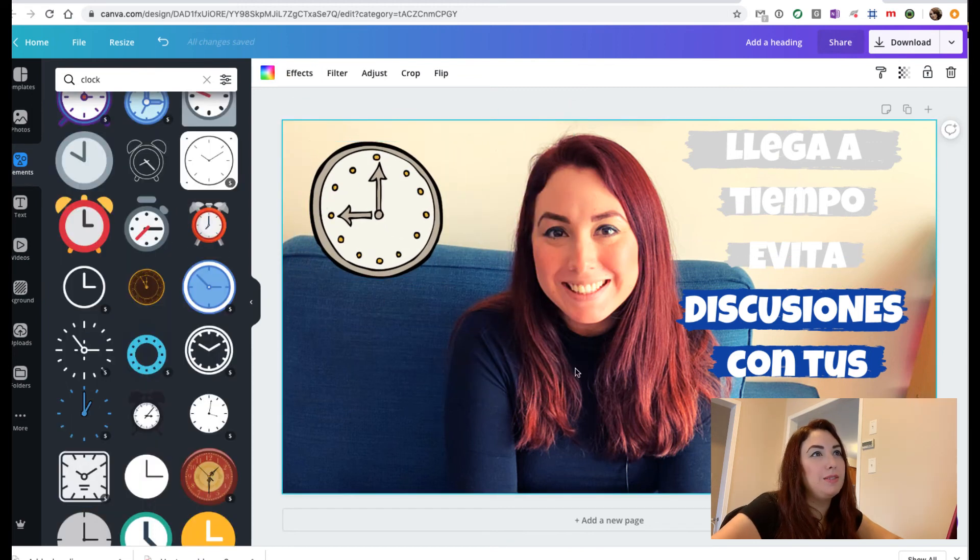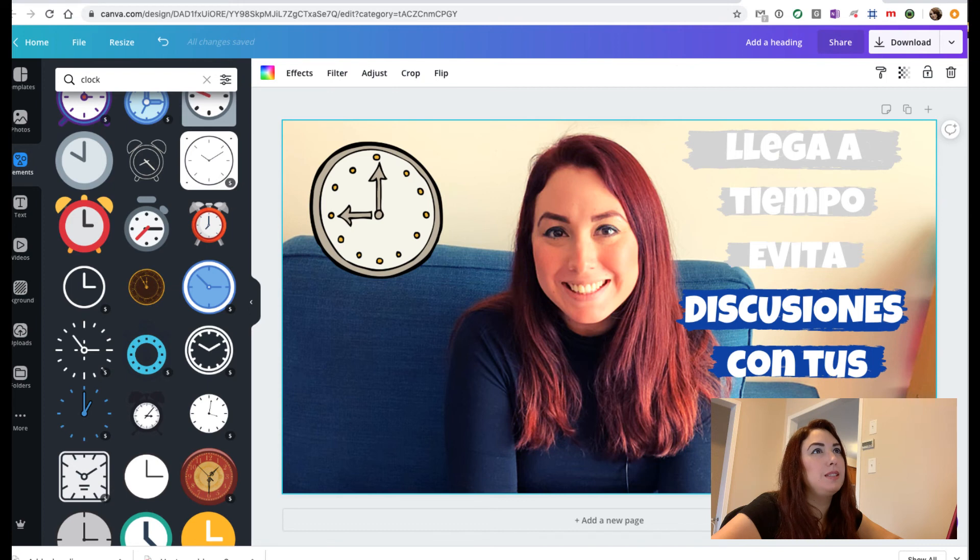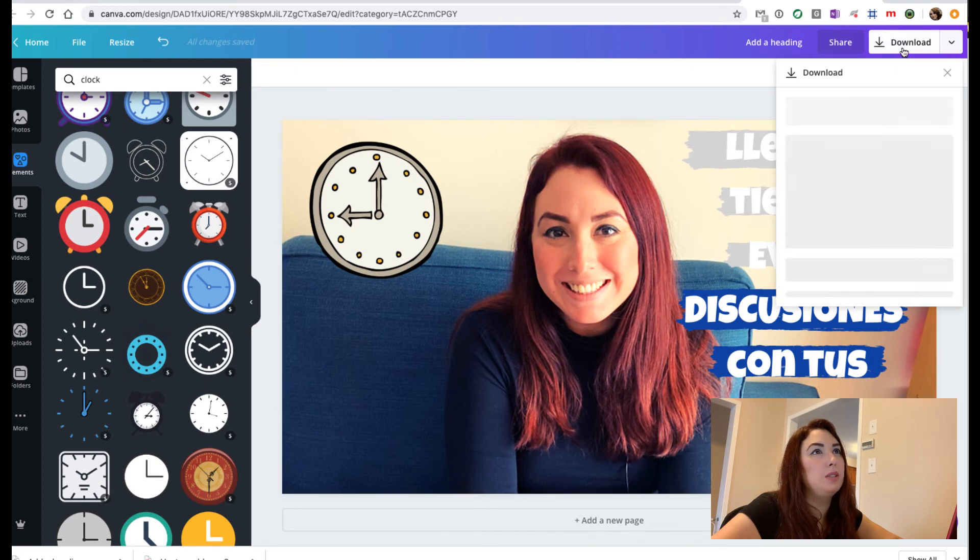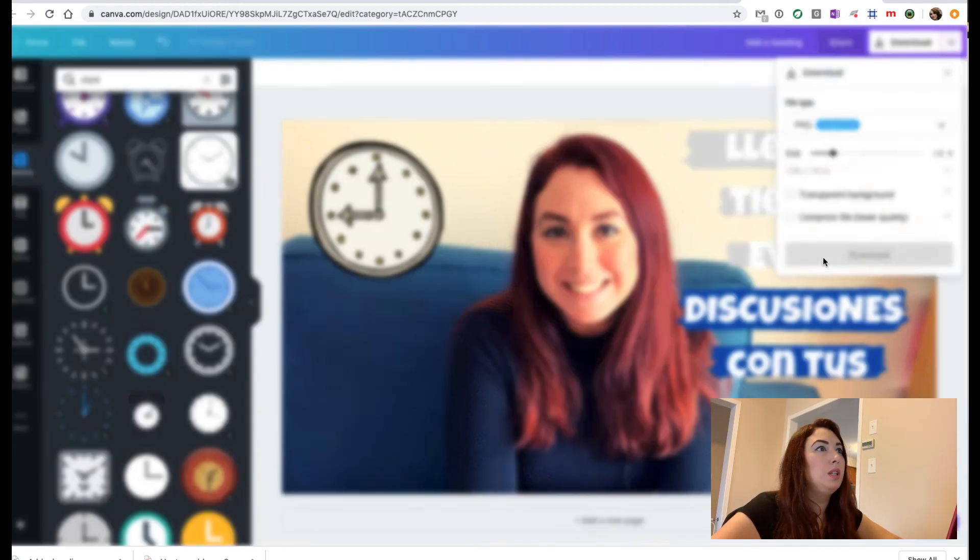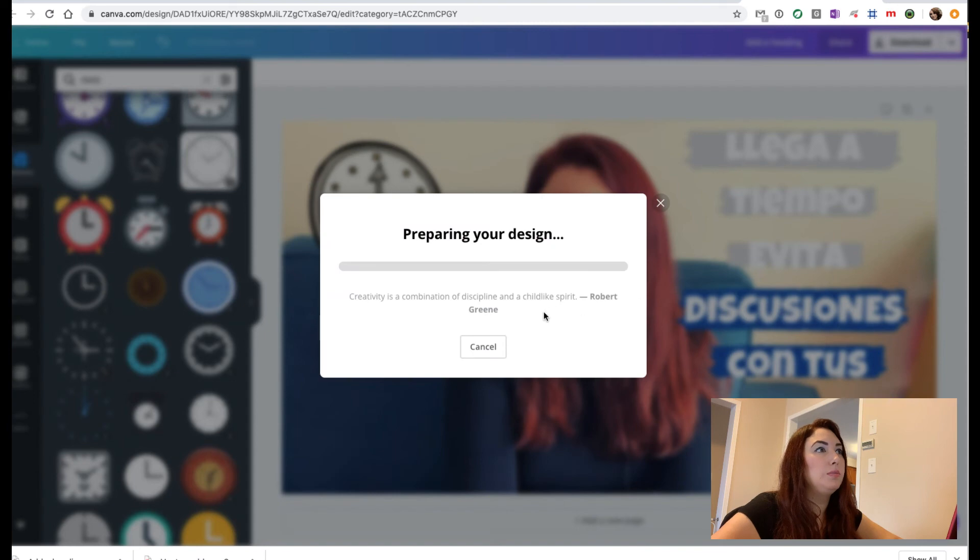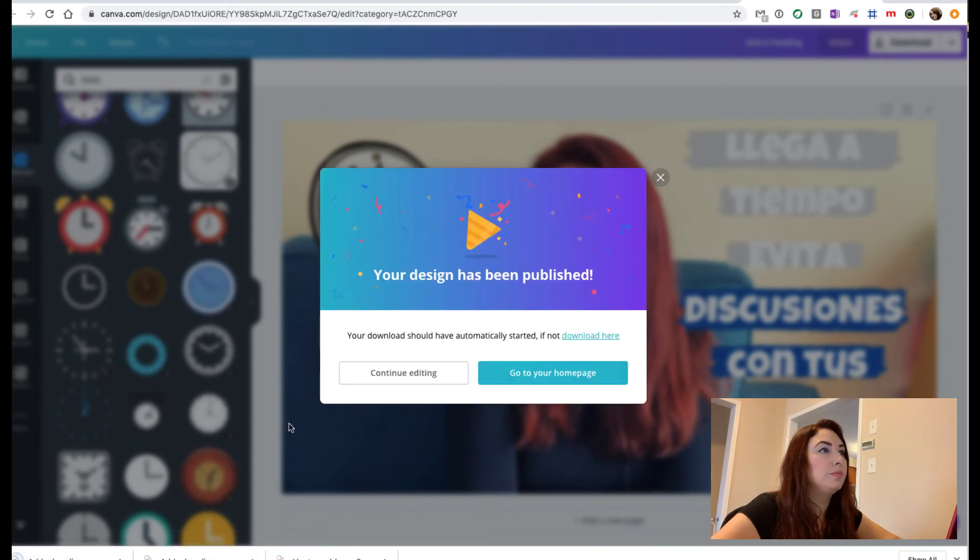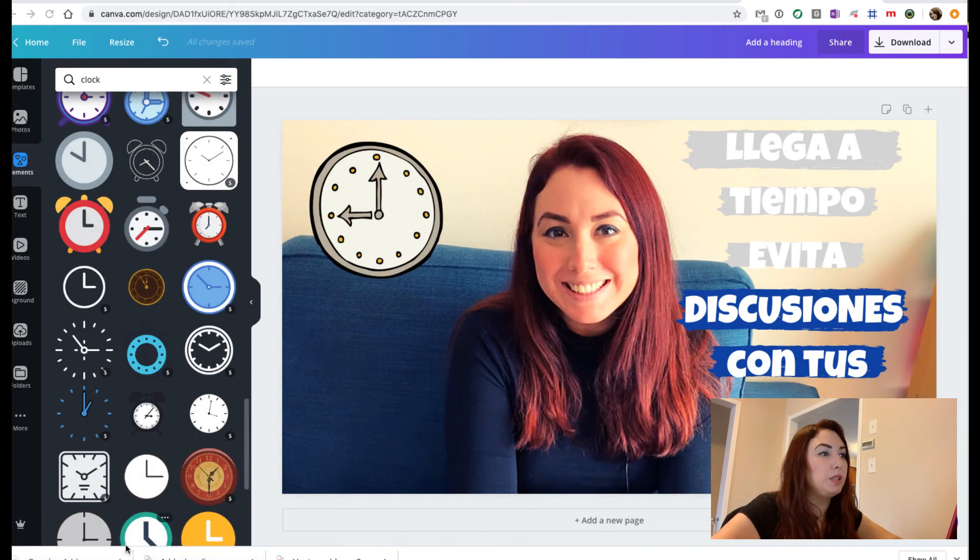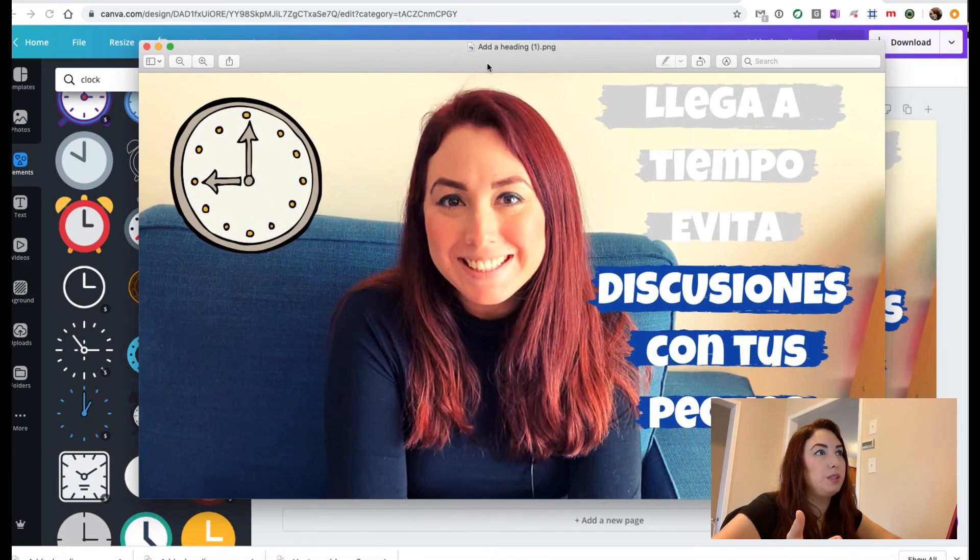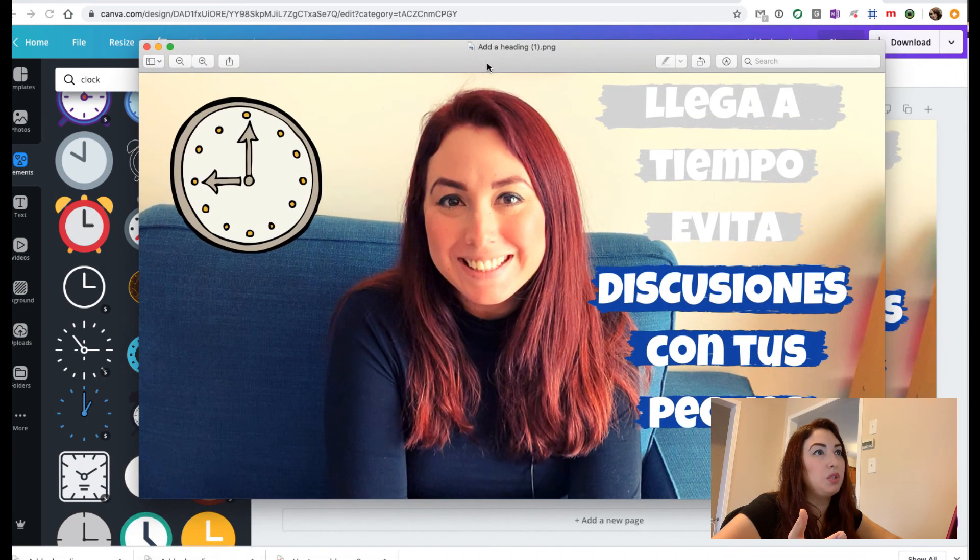So we can do this and you just download it. Click on download, you will be downloaded in PNG, and then you just click on download. You will have it here, and then you just open it and you have it there. You have it in your picture.